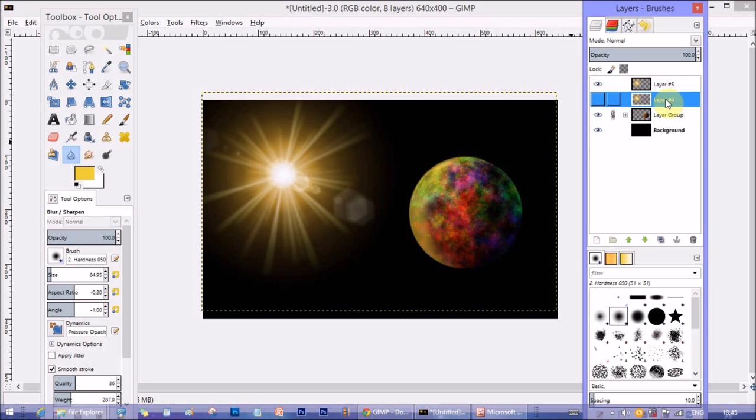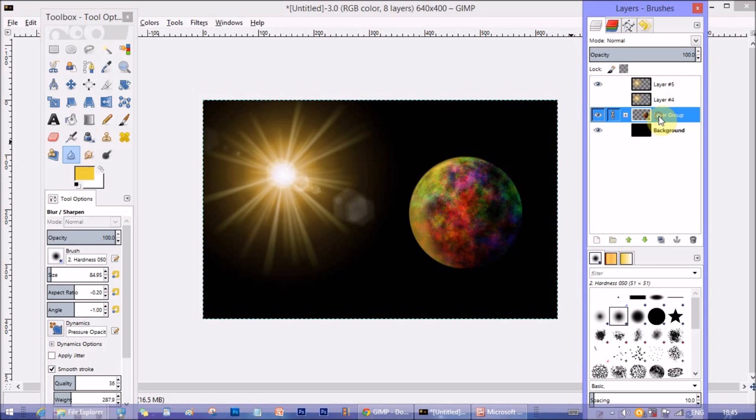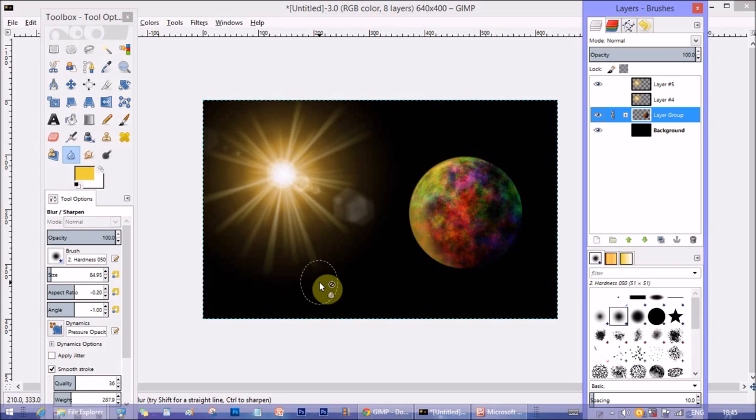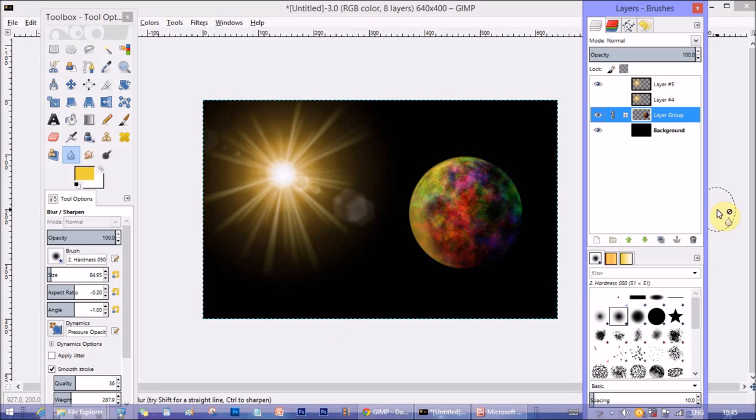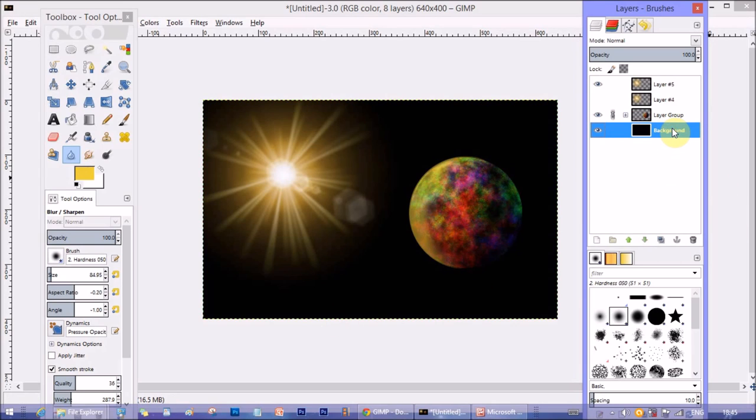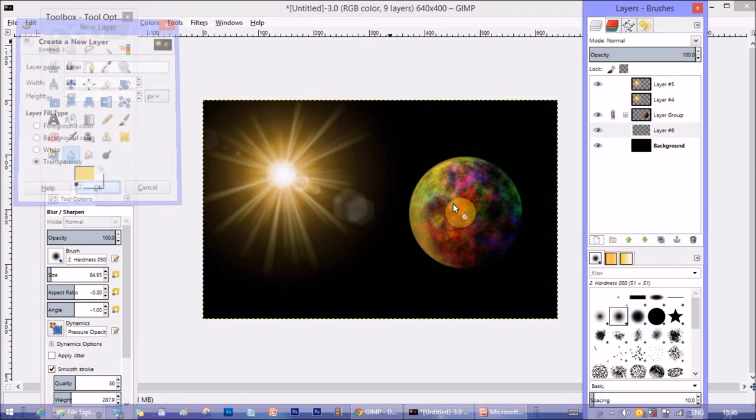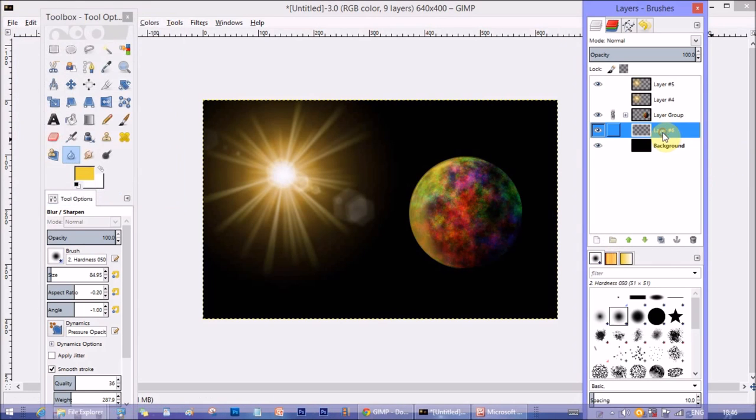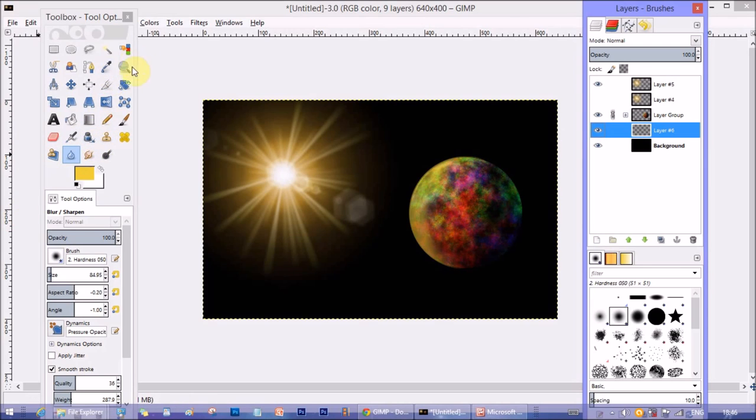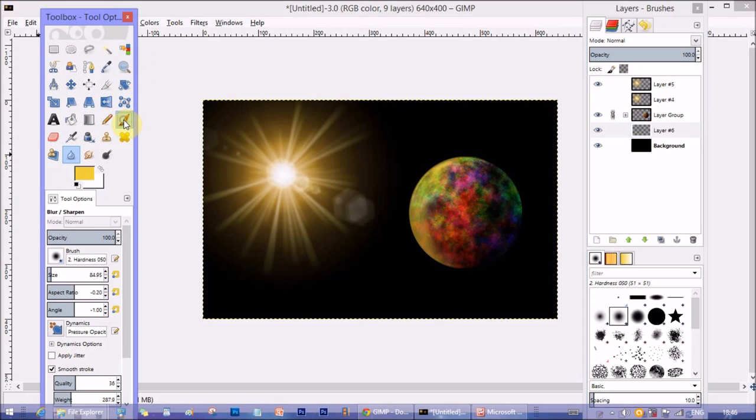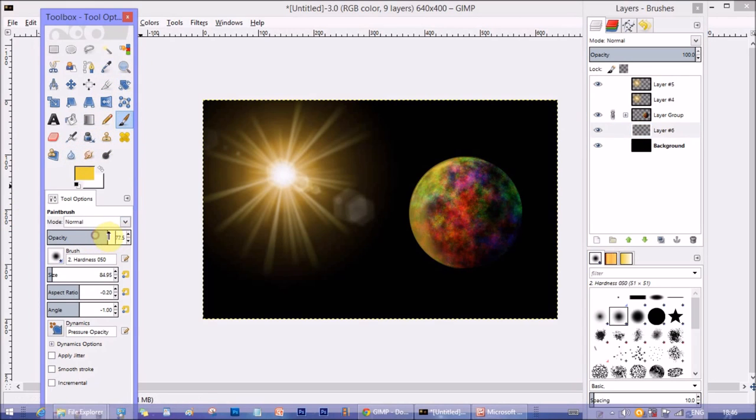So now I'm taking the blur tool individually and then making the center of the sun a little more blurry. I hope it looks alright compared to the sharpness of the planet. Yeah, it looks good and also it gives a sharp contrast between the two objects, the distance and the focus point.